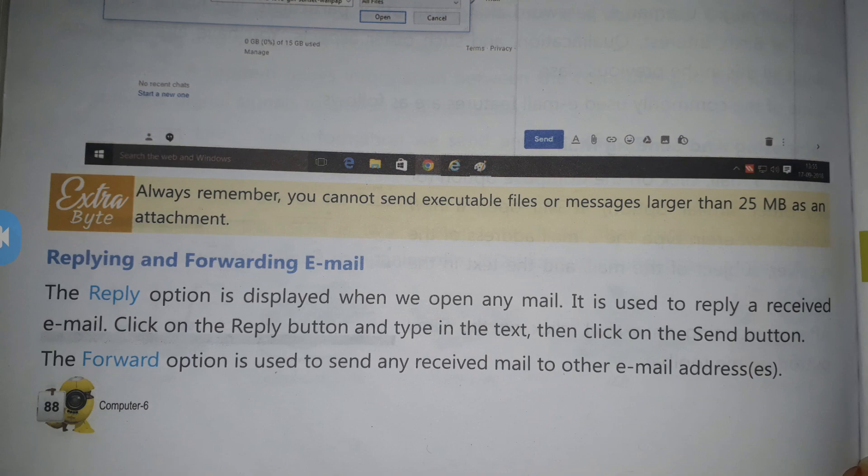For replying and forwarding email: when someone sends you an email and you open it, you'll see a 'Reply' button. Click Reply, a dialogue box opens, type your reply, attach anything if needed, and click Send. If you want to forward a mail to someone else, click the 'Forward' option, enter the recipient's email address, click OK and Send — your message will be delivered to that address.